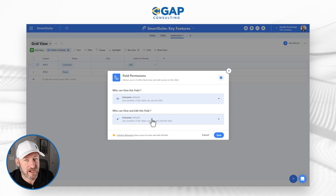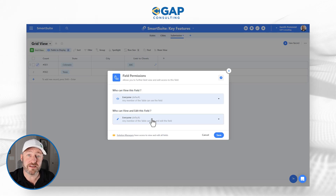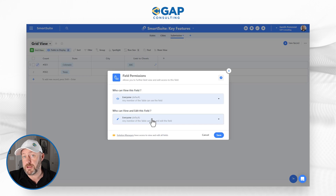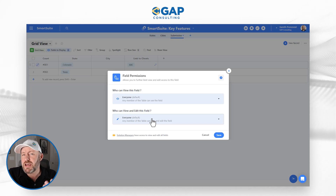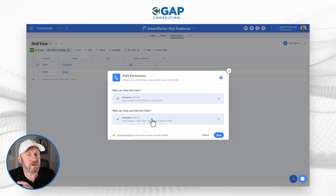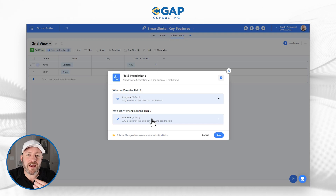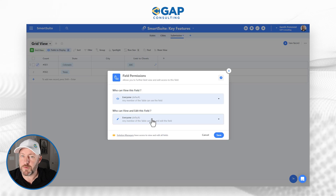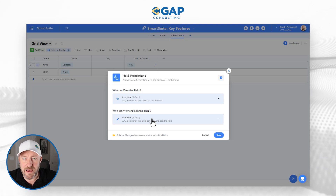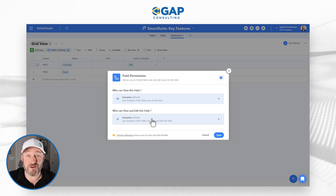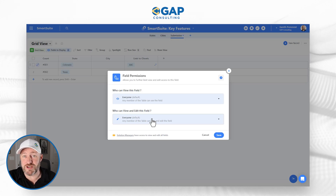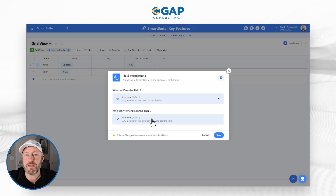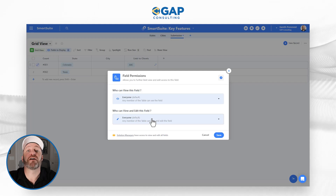Now, Airtable does allow you to create an interface and share that with particular people on your team — yes, you can control what they see and edit — but that interface is an additional layer of complexity that SmartSuite does not require you to mess with. Inside SmartSuite, you can boom, right inside the solution itself, control those permissions, and you don't have to worry about that extra layer of stuff on top.